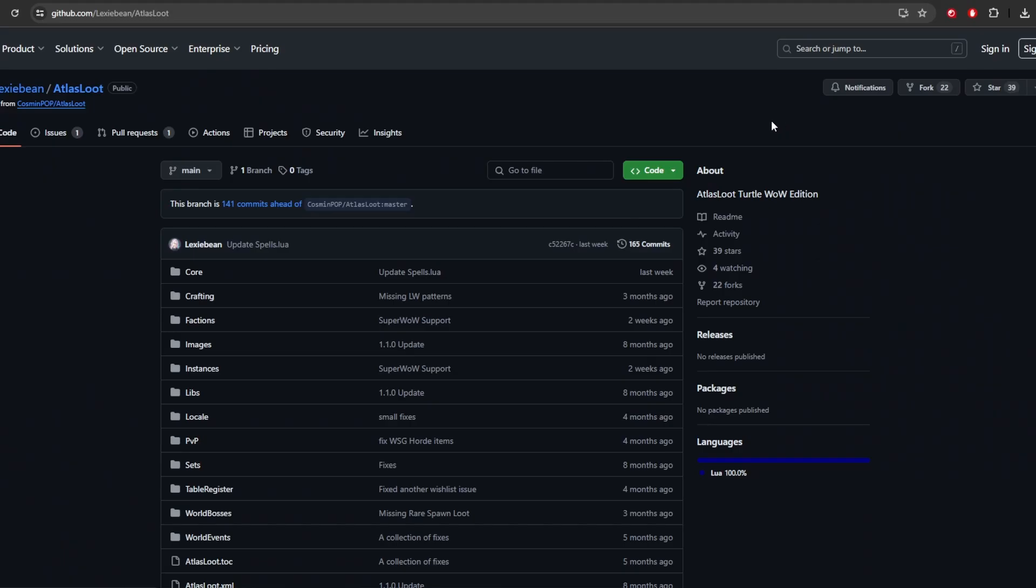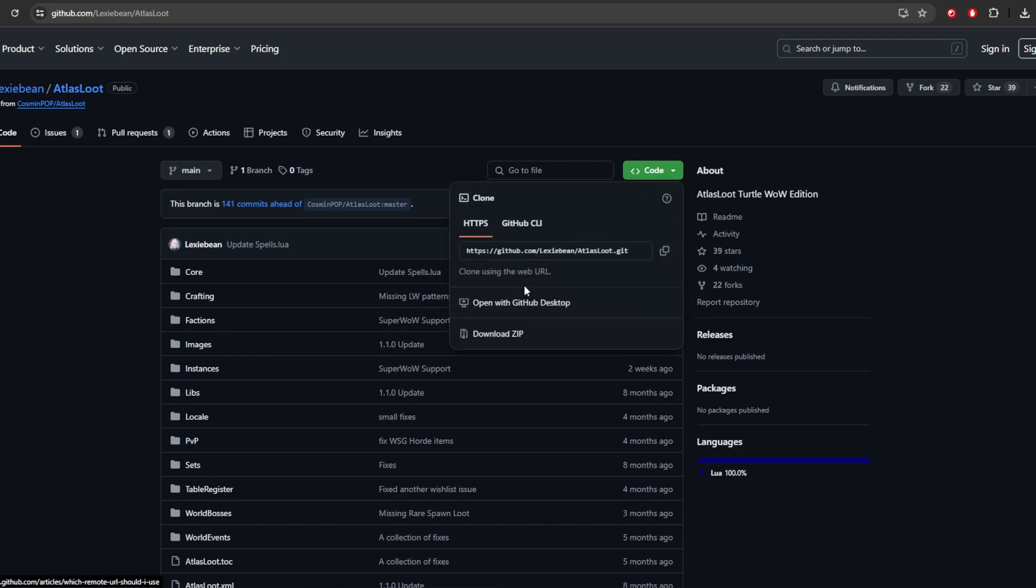And for Atlas Loot, Atlas Loot is an add-on that I've always loved. There is a Lexi Bean Atlas Loot, which has a lot of the things in Turtle WoW added into Atlas Loot. Now, not everything is always there because she does have to wait on the developers of Turtle WoW to get her the information. And then whoever is on her team, they need to get it updated. But for the most part, you're going to find most of the new items, quests, and things like that located in the Lexi Bean Atlas Loot. And when you're over at her GitHub page, you'll just go ahead and click on the code and download the zip.